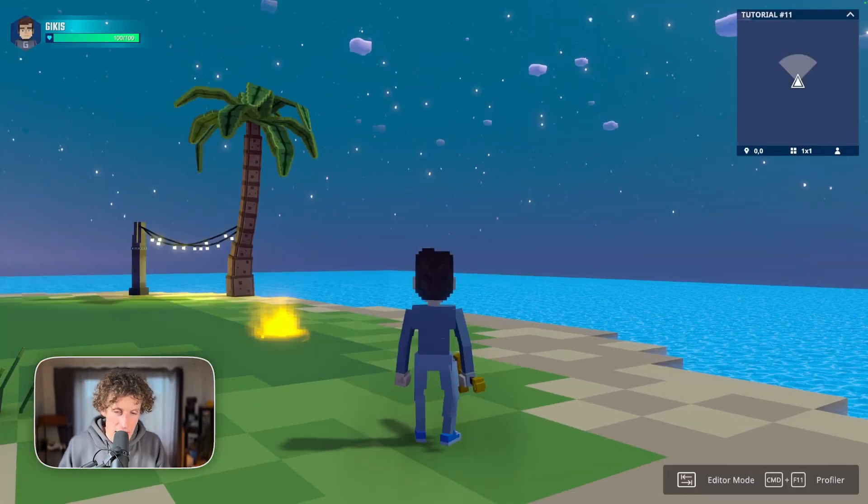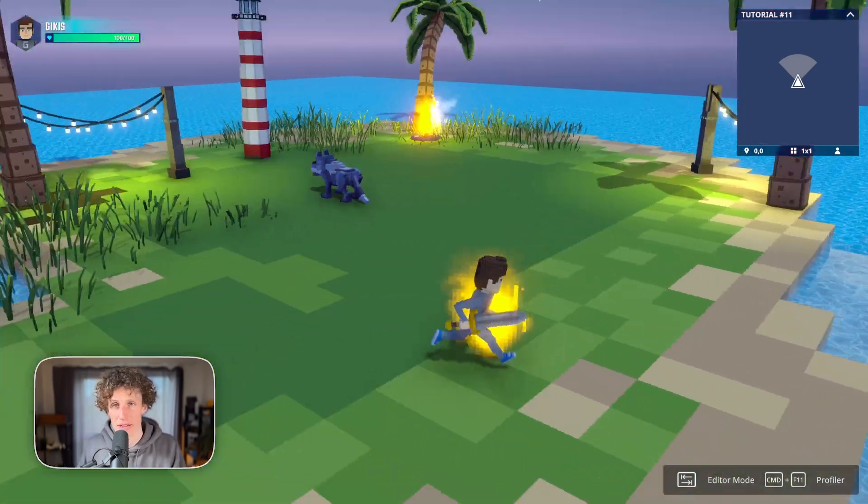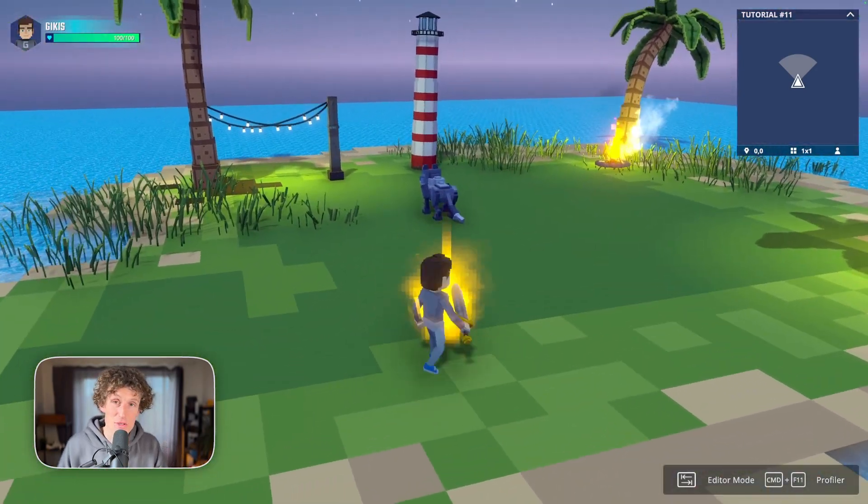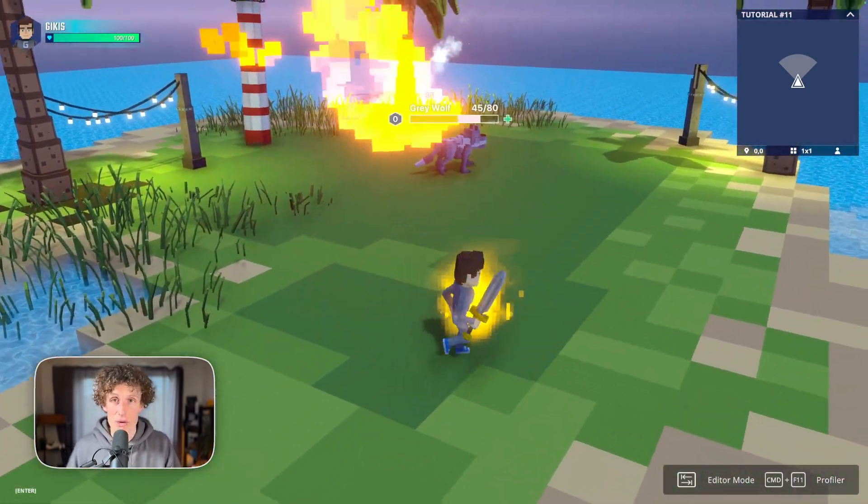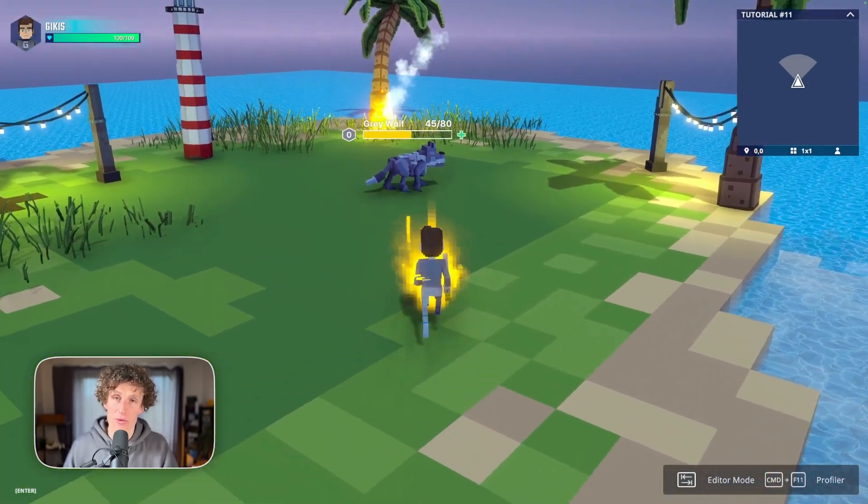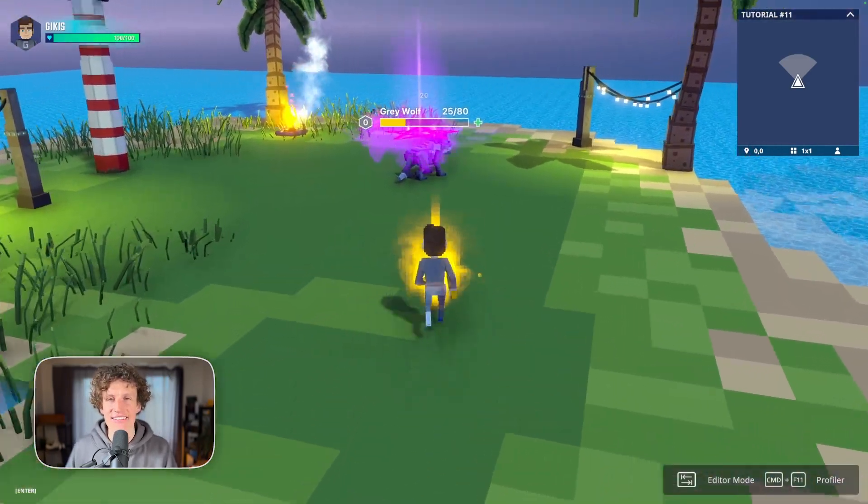So now if everything is set up correctly, we should be able to shoot down our wolf with either a right click or number 1 on our keyboard. Let's test it out.